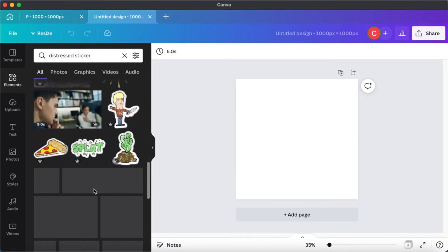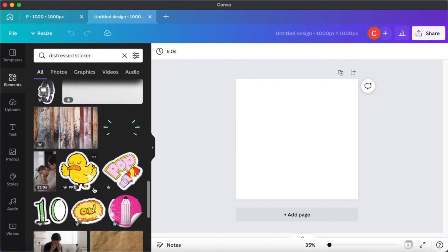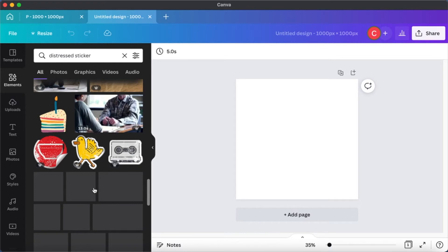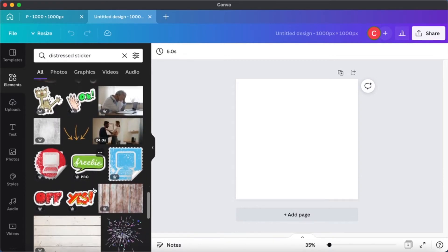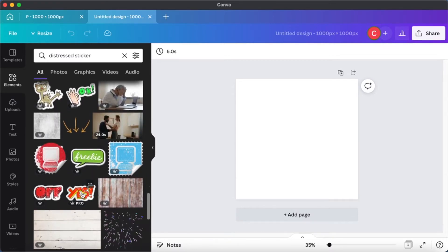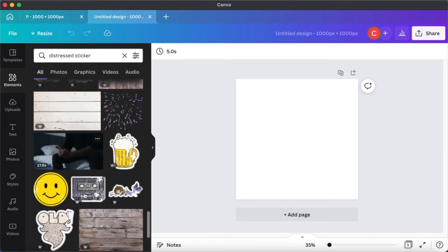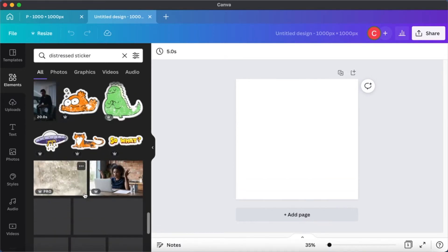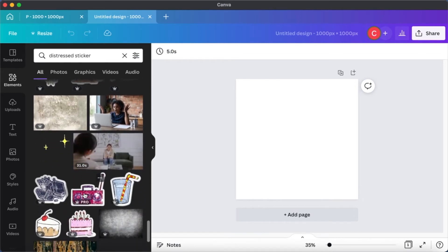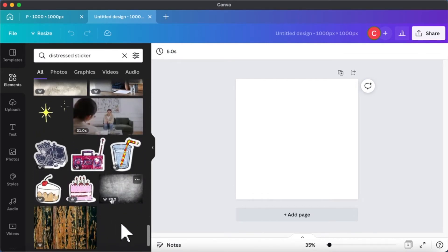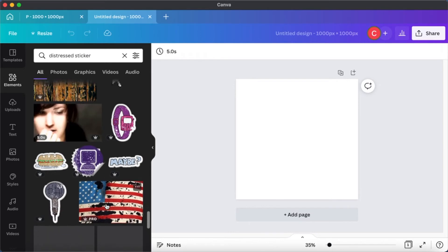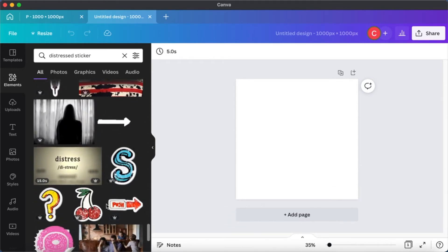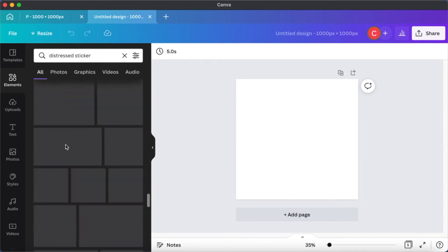Basically, what a distress sticker is: a sticker that looks worn out, or torn, or has a very old kind of look. We want to make that. I want to show you an idea of what stickers you can make - you can make picture-based or text-based designs, and basically anything you design you can make into a distressed image.